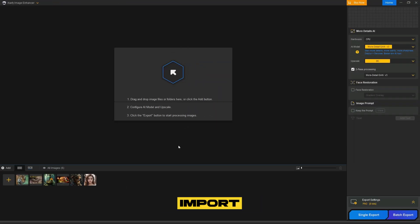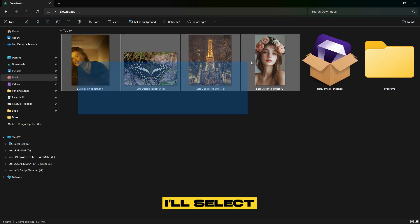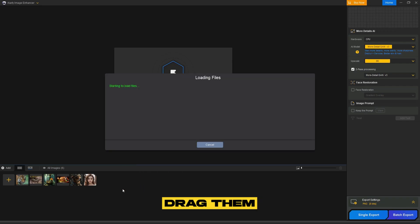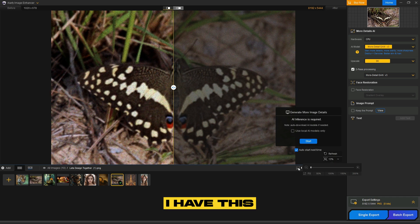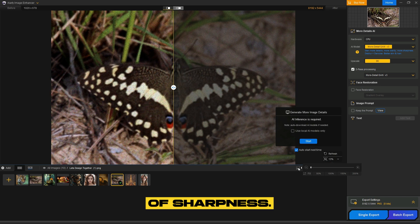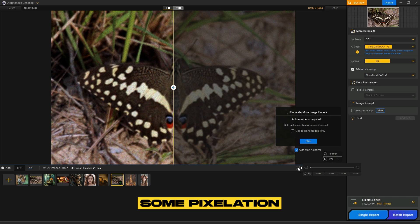Next, we'll import the images into Iardi Image Enhancer. I'll select all the pictures I want to enhance and simply drag them into the software. As you can see, I have this butterfly image, and it has some quality issues like blurriness and lack of sharpness.